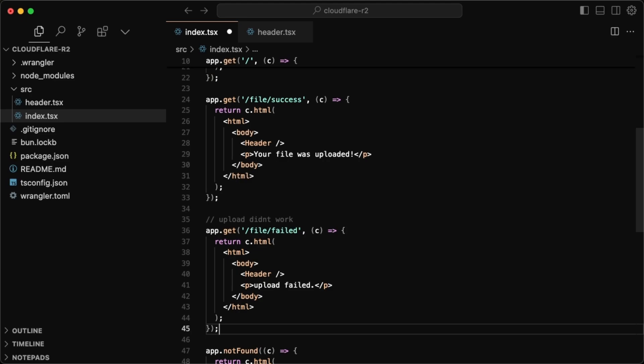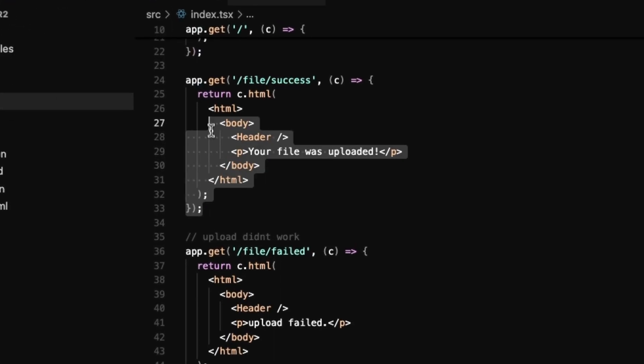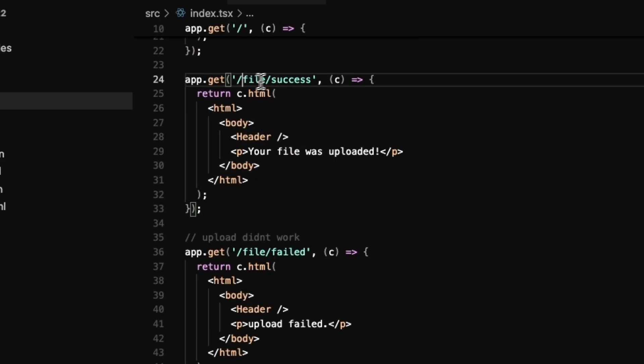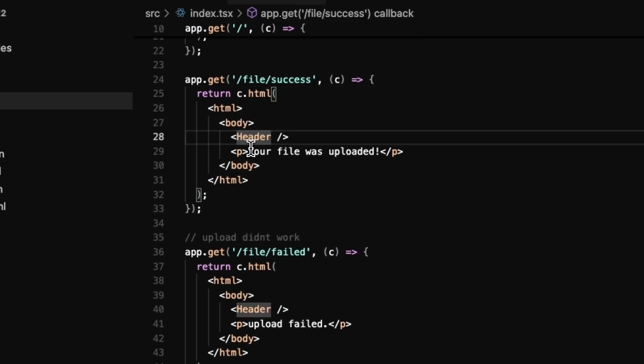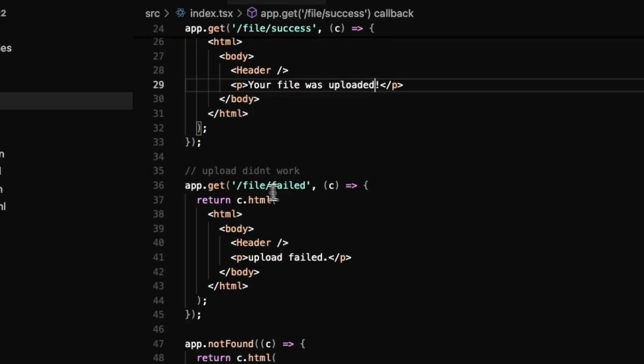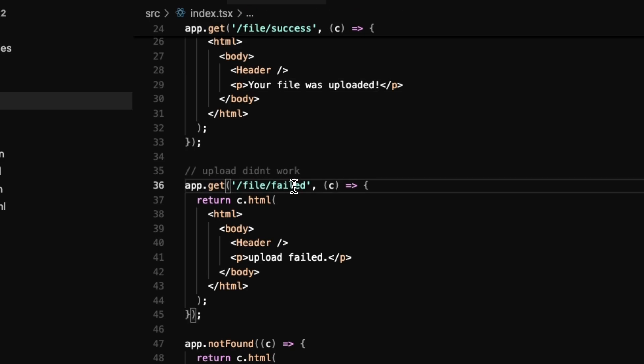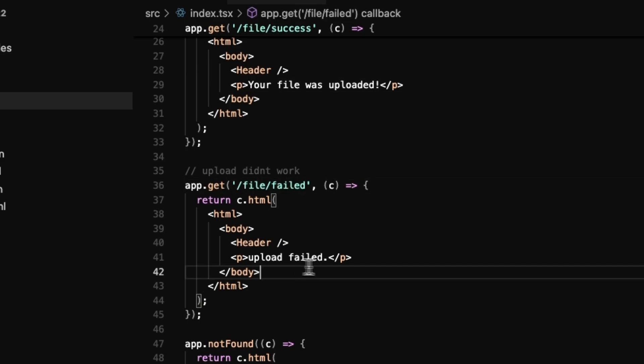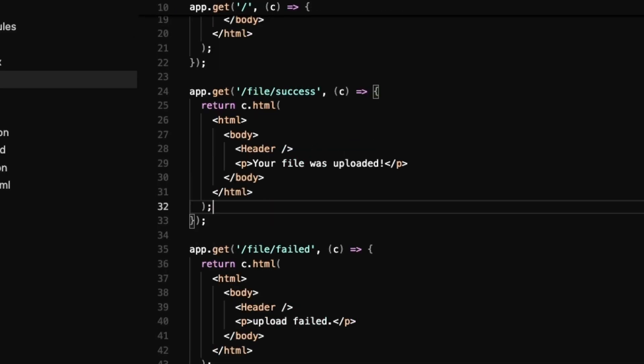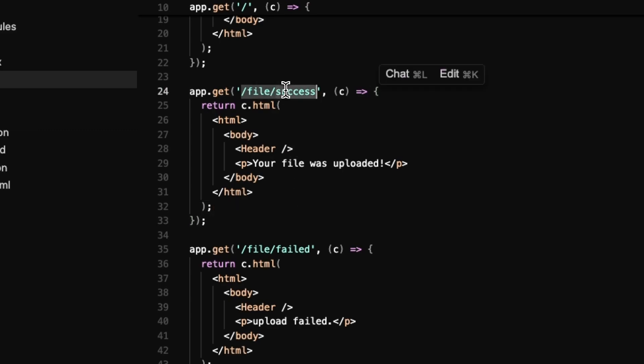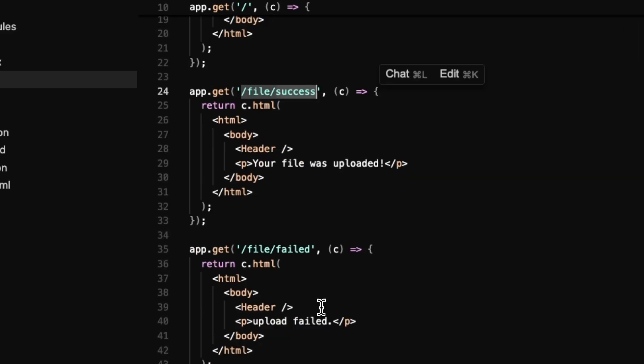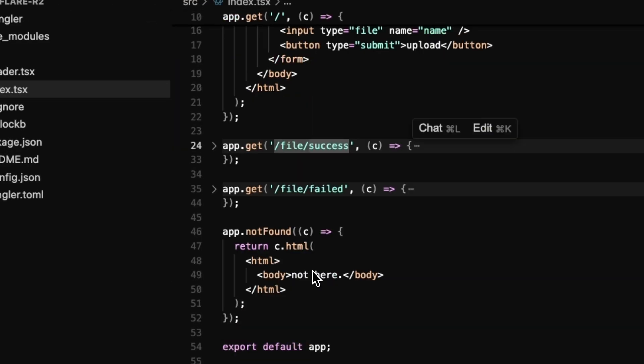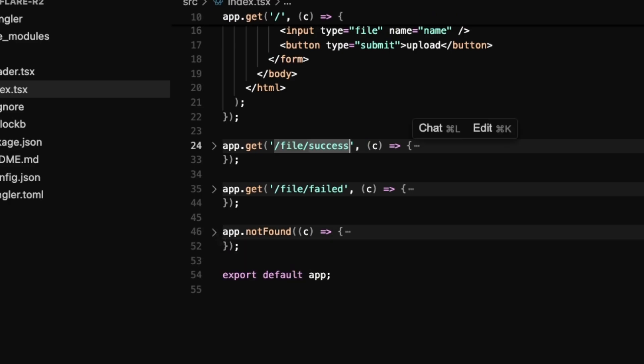So in here, I'll have two states or two routes, I should say one is where we get redirected if the file upload was successful. So it'll just be slash file slash success. All it has is just a header and it says your file was uploaded and then your file failed, which just says your upload failed. And this tutorial will most likely only see the success page, but the failed one is definitely good to have there. And if I fold all of these, we can now finally get working on the actual upload.